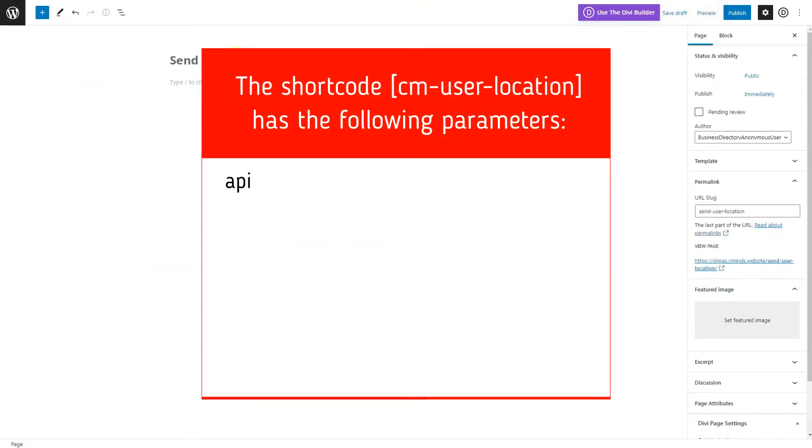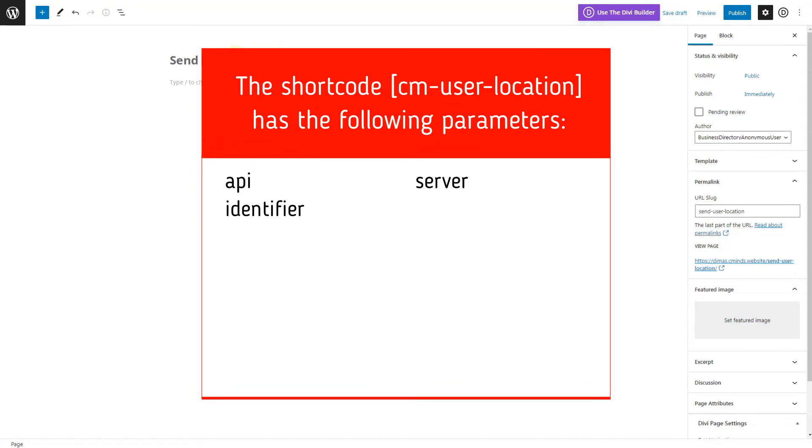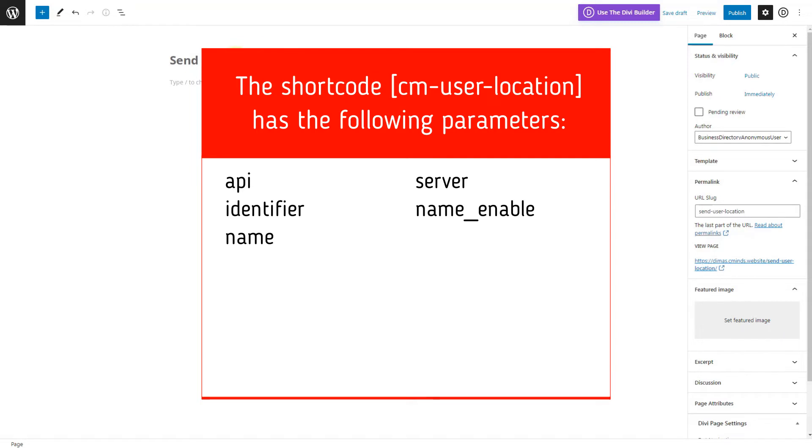The shortcode has the following parameters. API: API key. Server: Server address, which runs the API key. Identifier: You can pass your custom identifier. In case if this parameter is empty or not added to the shortcode, then the system will generate it automatically. Name enable: Name field. Set one to show or zero to hide. Name: Name field default text.